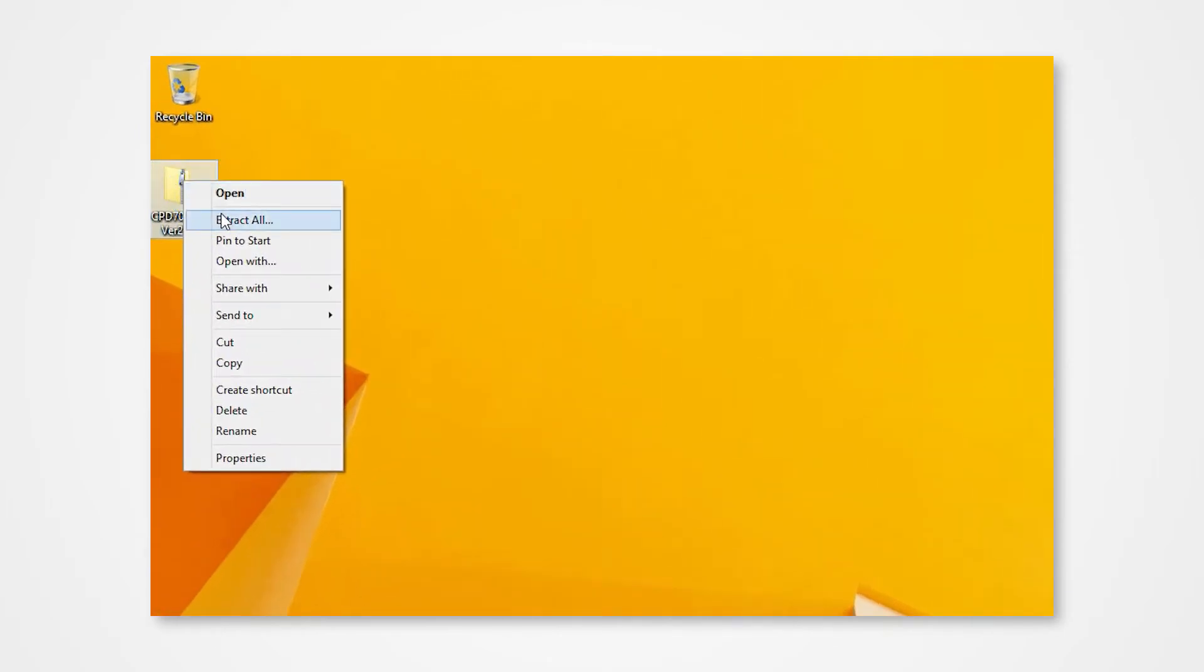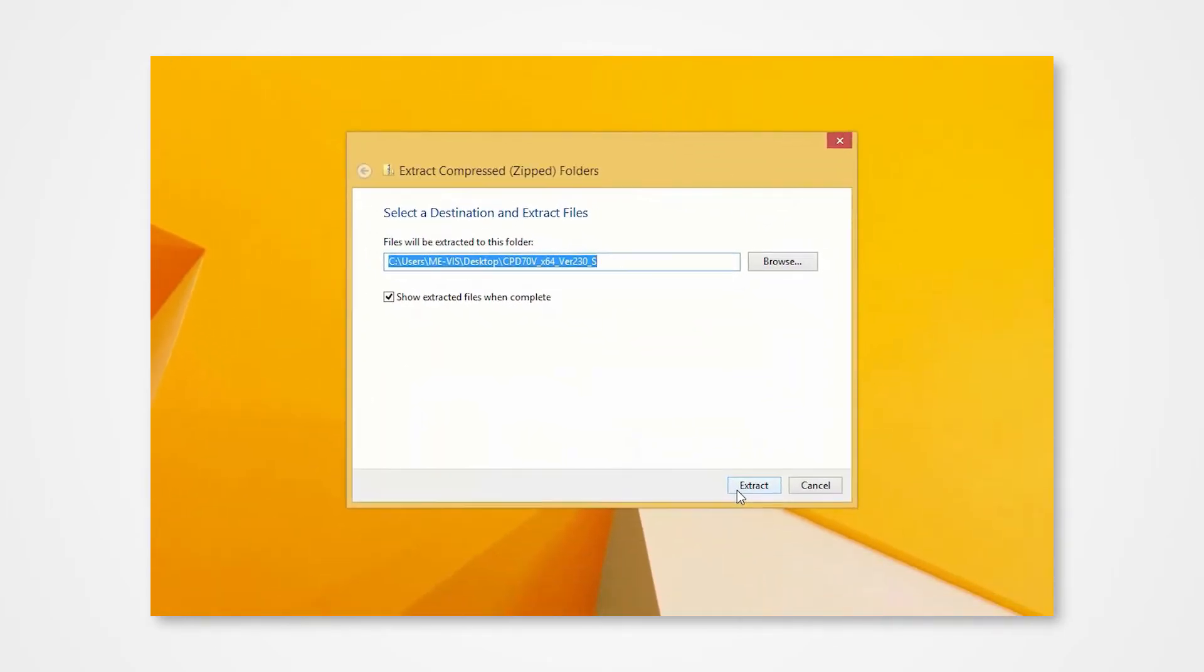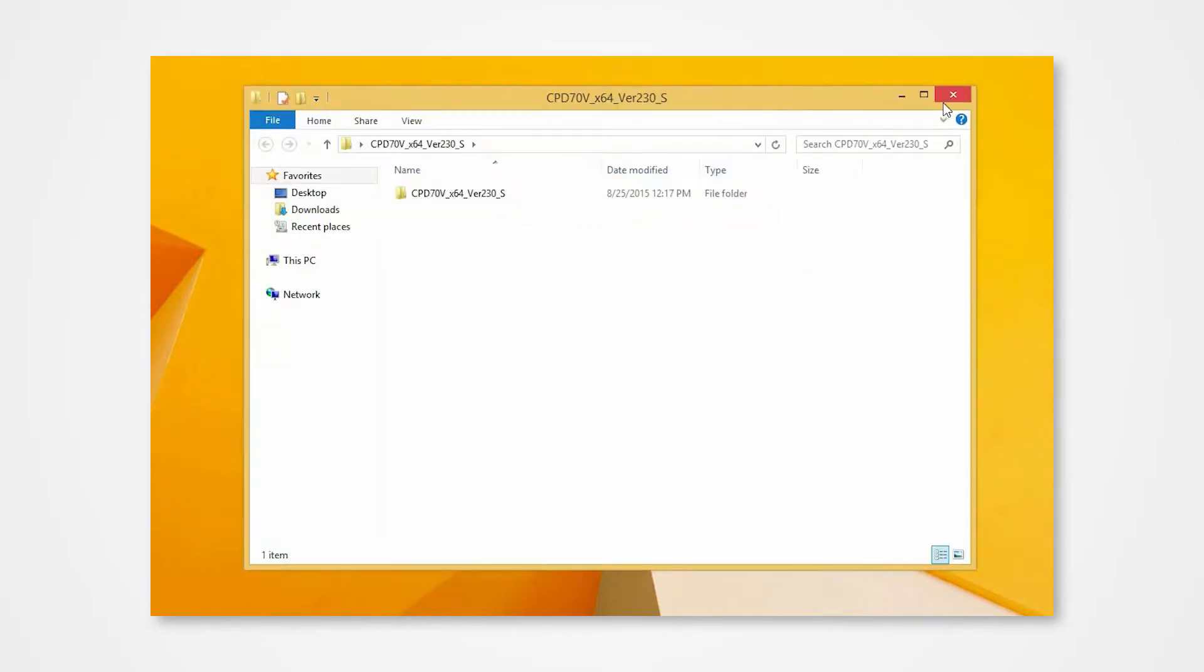Right-click on the folder to access the drop-down menu. Click Extract All. Direct the contents to your desktop and click Extract.